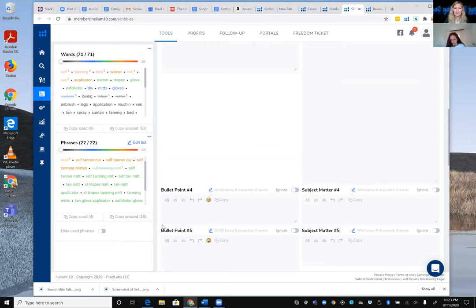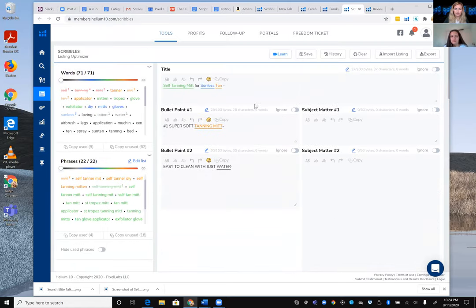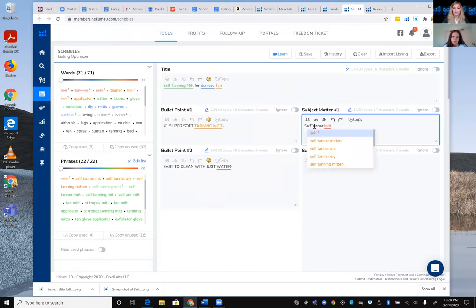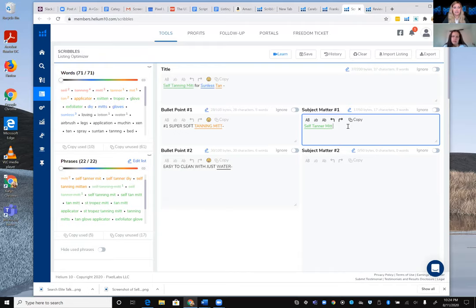Karen agrees: people often ask how many times to include a keyword phrase, and the answer is once is plenty. You can place it in the title, and then in subject matter — which customers don't see — you can do a bit more keyword inclusion. Each subject matter field allows up to 50 bytes or characters, and she tries to use all available space, for example 'self tanner DIY.'